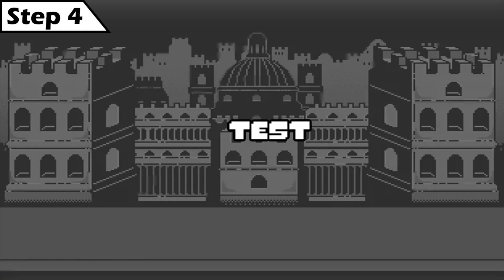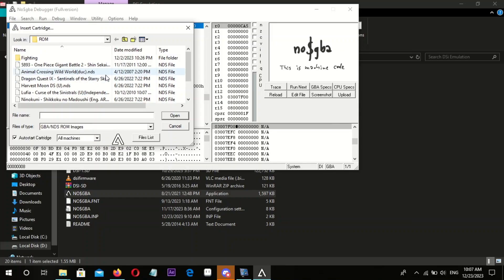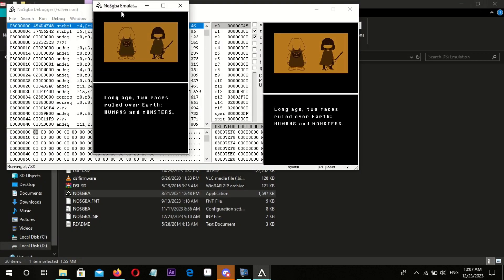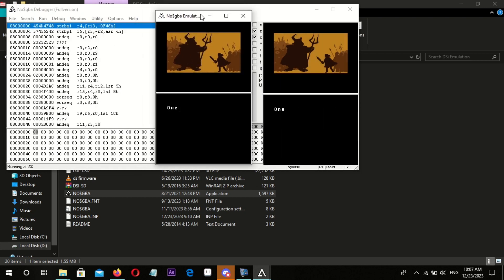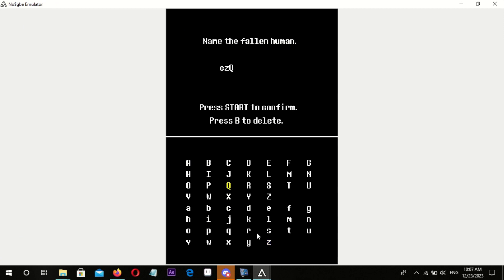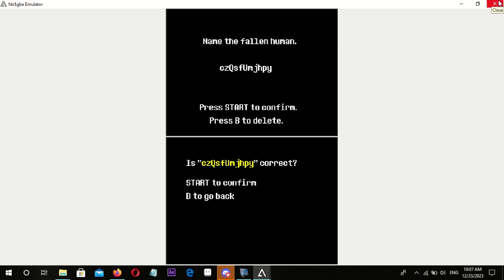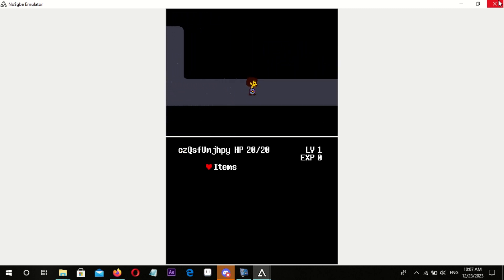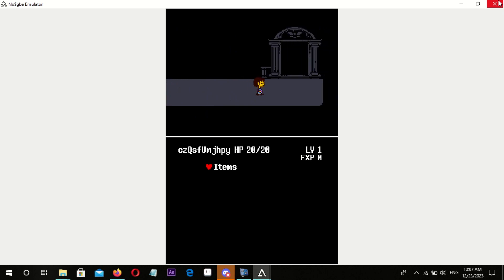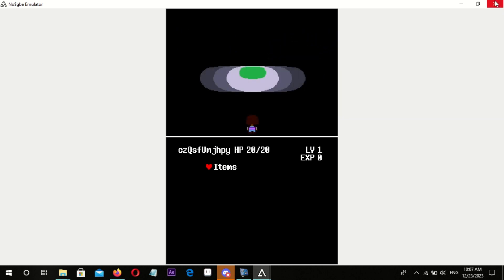Step 4: It's testing time. Let's test it on emulator and actual system.